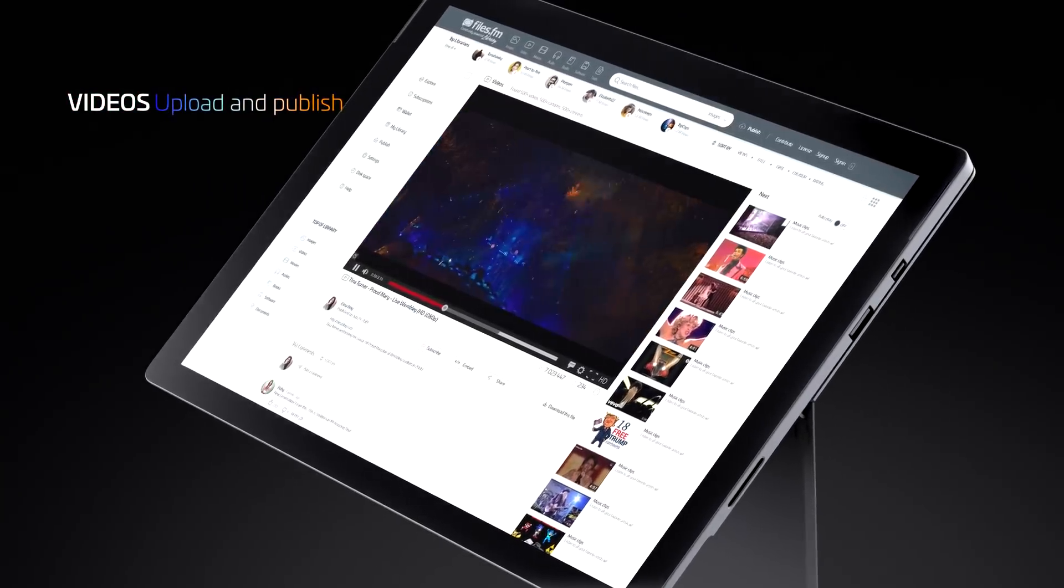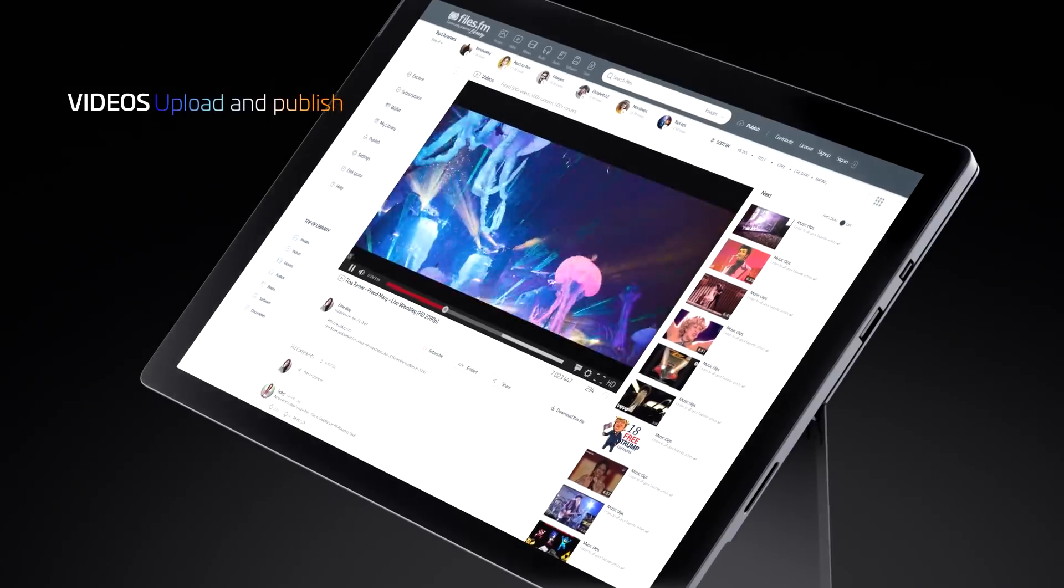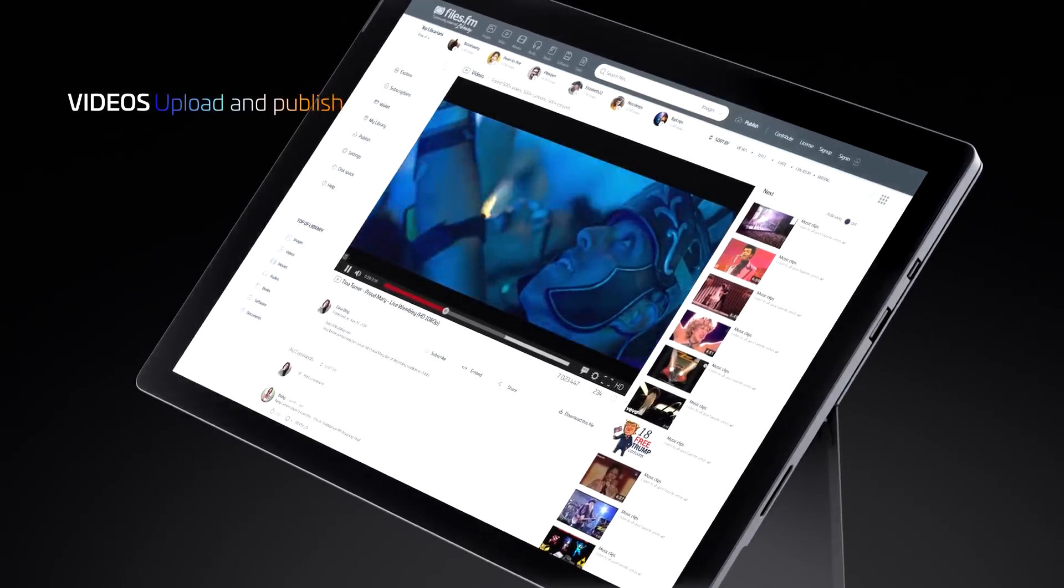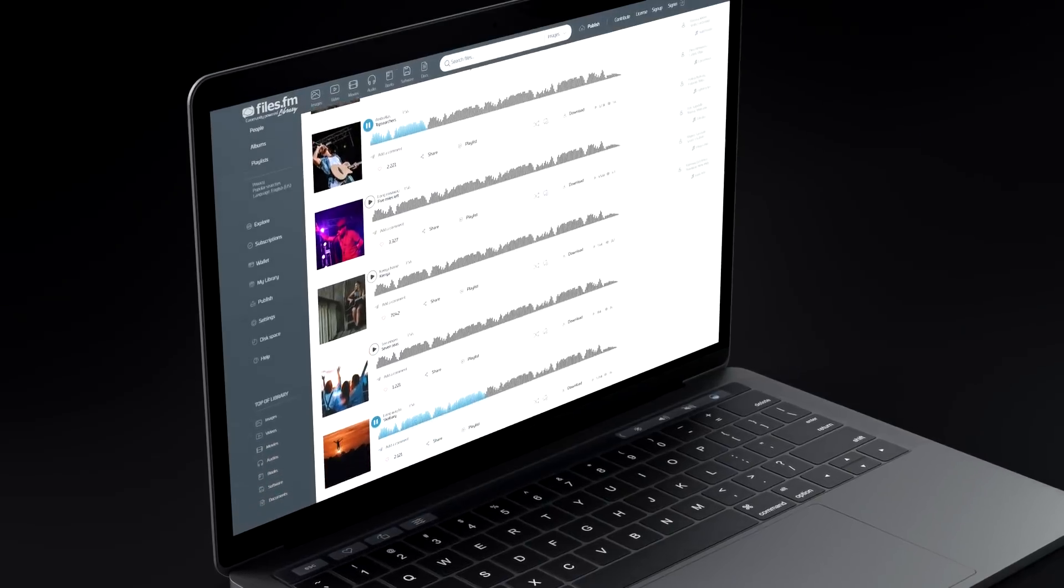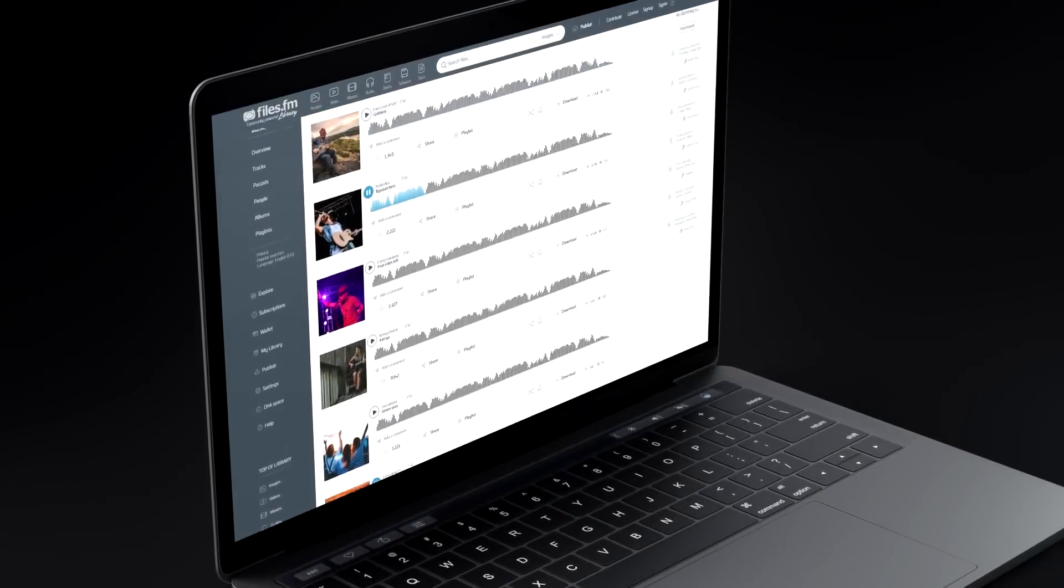And this is why we are creating the files.fm library, the world's largest crowdsourced digital file library.